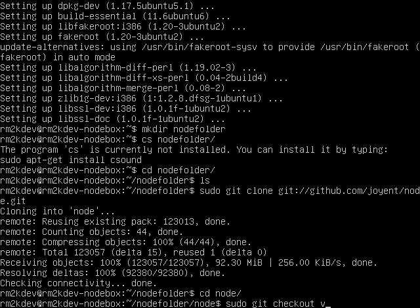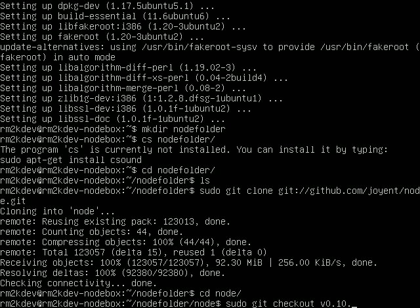And the way you do it is you just go sudo git checkout, and then you press v, and then you type the version number. So if I wanted to get version 0.10.10, I could do it like this. If I wanted version 0.11.1, I could do it like that. So basically you're able to change the version of node.